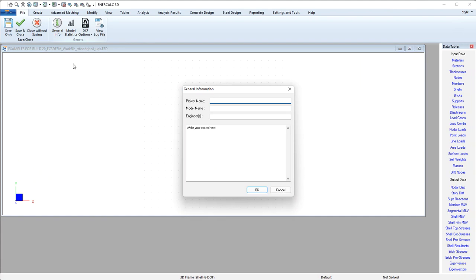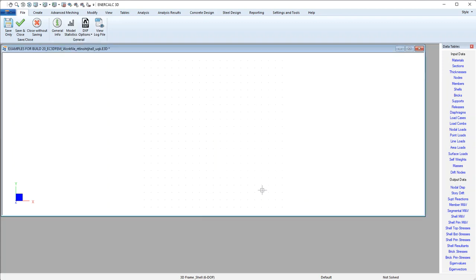The other thing I'll mention is that on the general info button, we can create the model name. And this is useful because this is what will appear in the project manager and it helps us to distinguish this model from others that we might create.